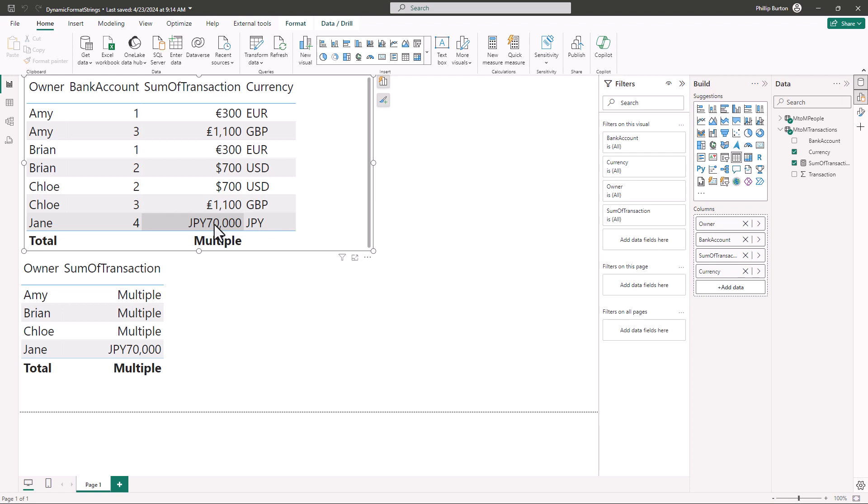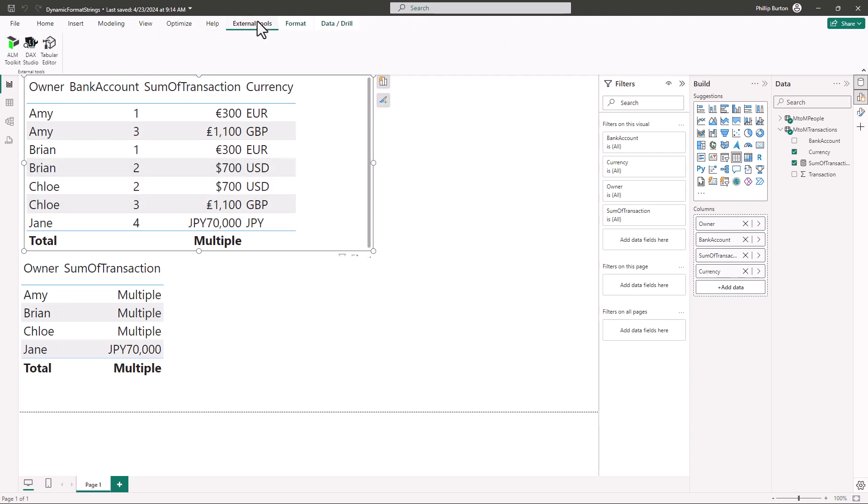Now another thing that I like to do with Power BI is connected with other apps. So for example we have got in external tools we have got the DAX studio and tabular editor and the ALM toolkit. And if you don't have the external tools then you haven't installed them yet. They are separate programs.